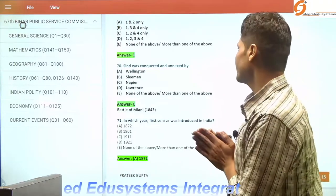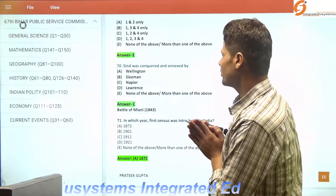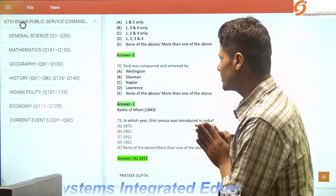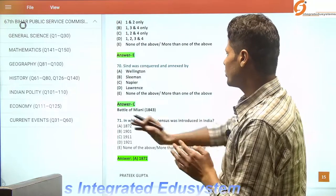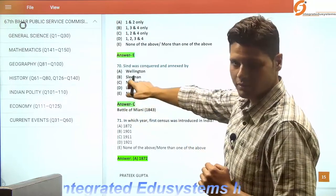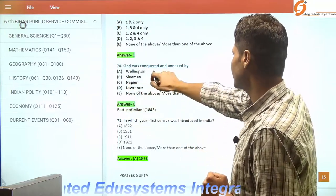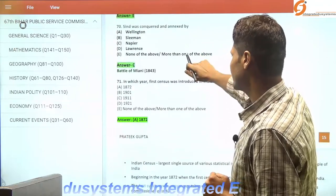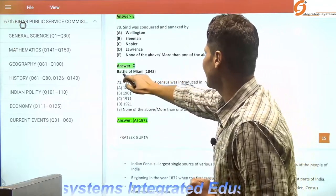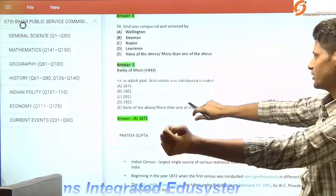Sindh was conquered and annexed by Charles Napier in the famous Battle of Miani in 1843.